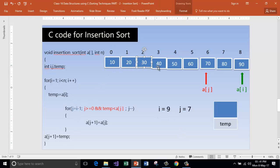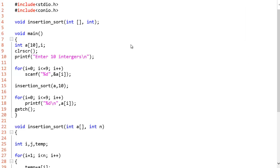After this we get the list fully sorted: 10, 20, 30, 40, 50, 60, 70, 80, 90. This is the complete C program on insertion sort. Please take this down in your book.